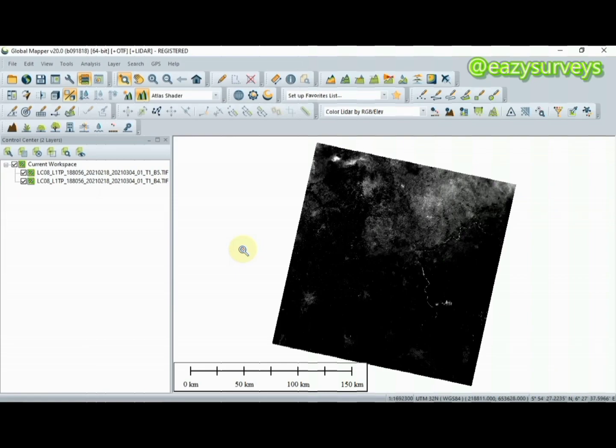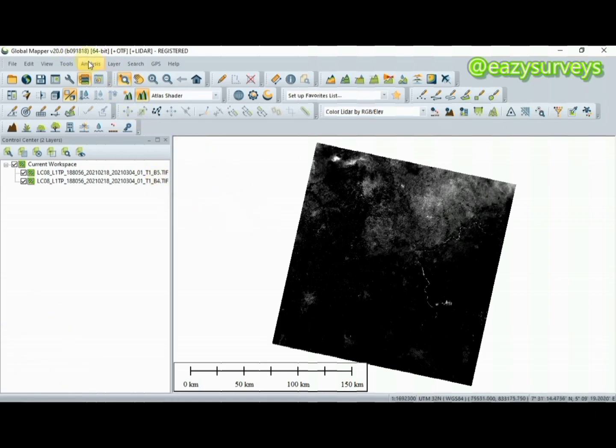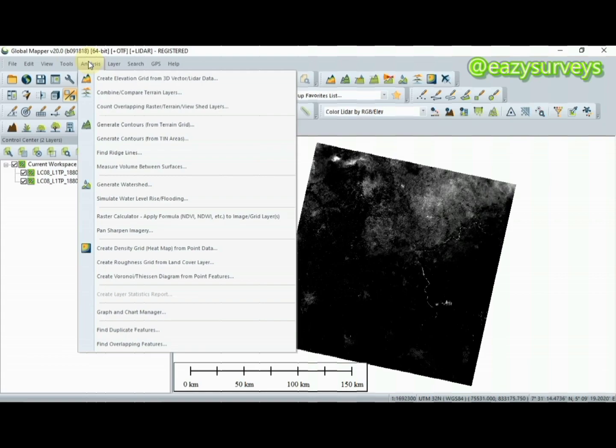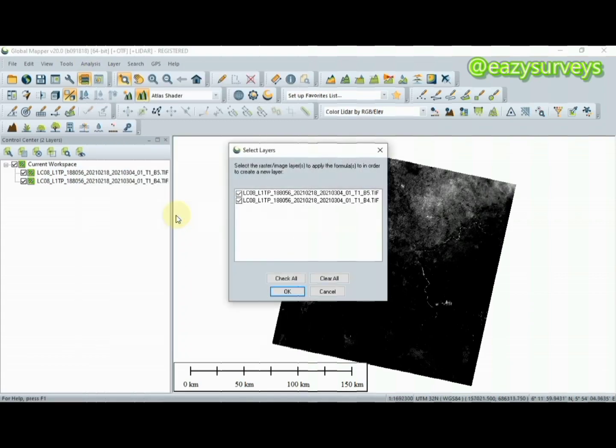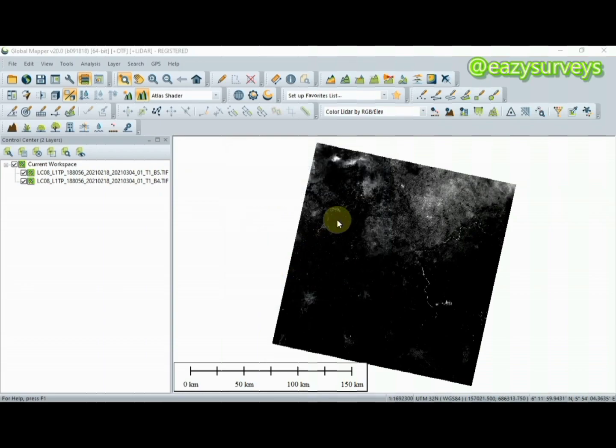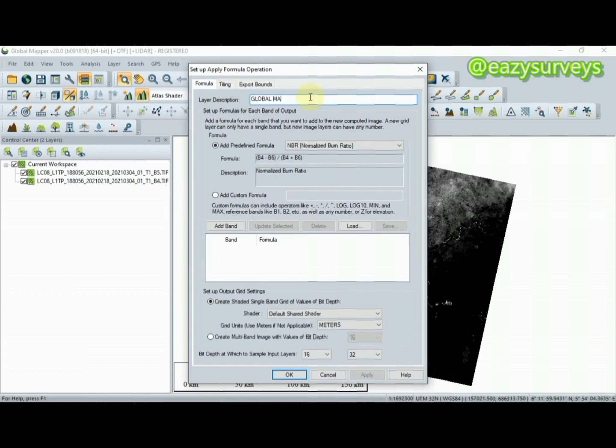So guys, here we are with the two bands, 5 and 4. To do your NDVI calculation in Global Mapper, the next step is to go to Analysis, click on it, then scroll down to Raster Calculator. Make sure the two bands under your layer workspace are checked, then click OK. Under this place you are going to rename the layer description, so I'm going to call this Global Mapper NDVI.